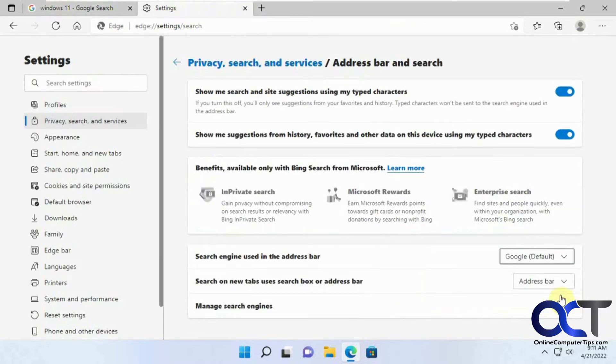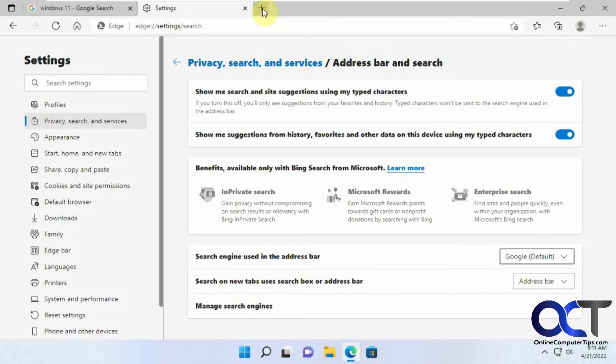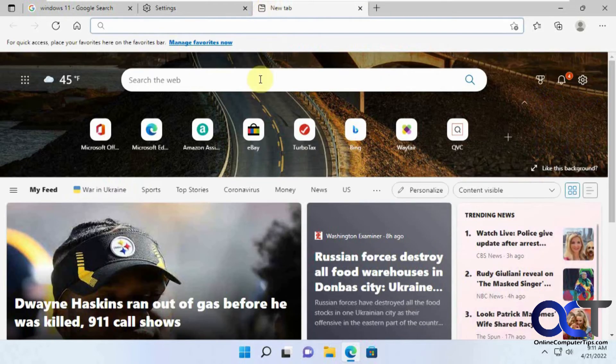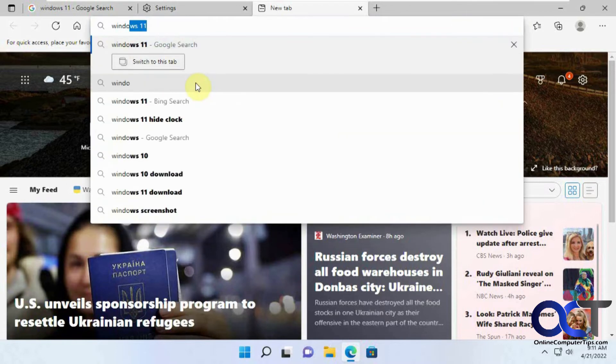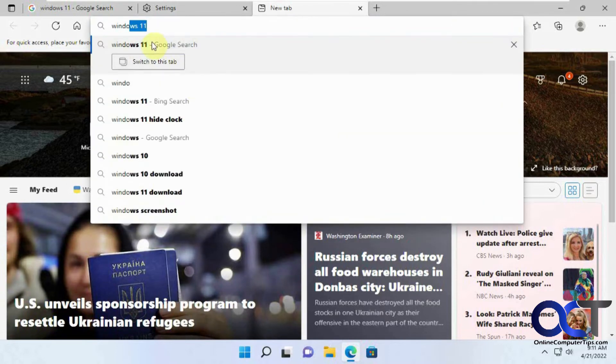Going back to these settings, on the new tabs, right now it's set to use the address bar. So if I type something in the search box here, see how it automatically puts it up in the address bar instead of the search box.